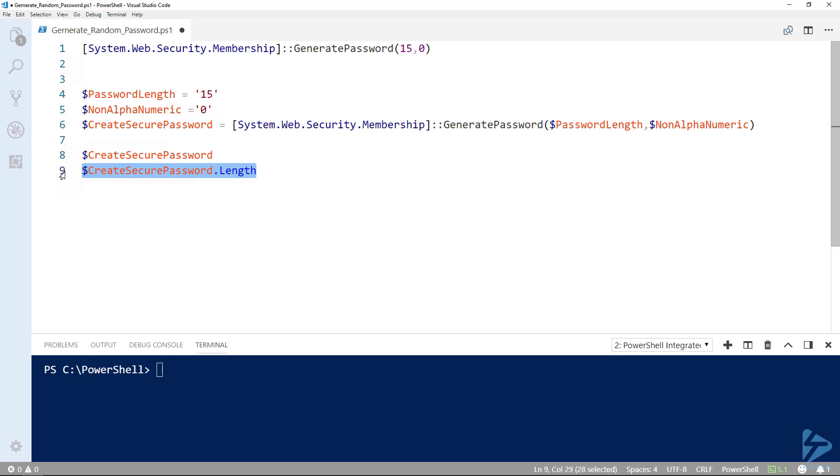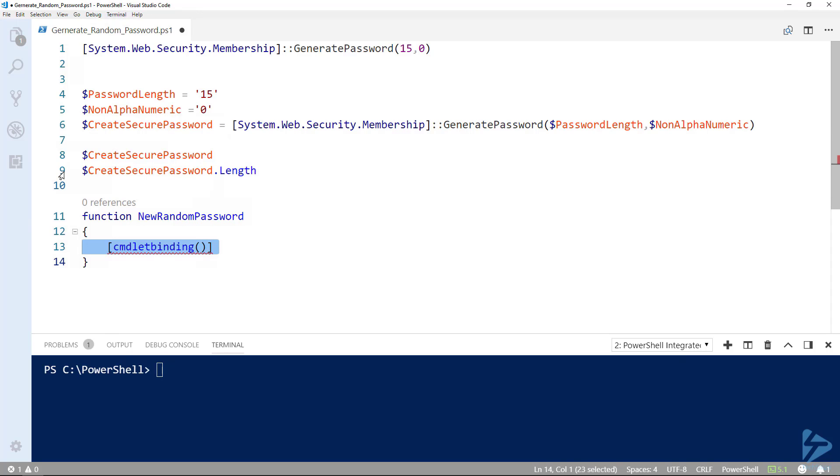Taking what's been demonstrated so far, let's create a function that could be sourced and called by other functions or scripts. Let's create that function and call it new random password. We can make this an advanced function by adding the cmdlet binding. This will allow us to auto complete our arguments later when the function is called.